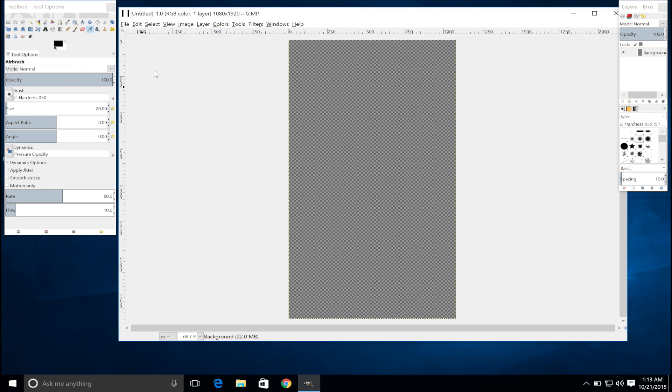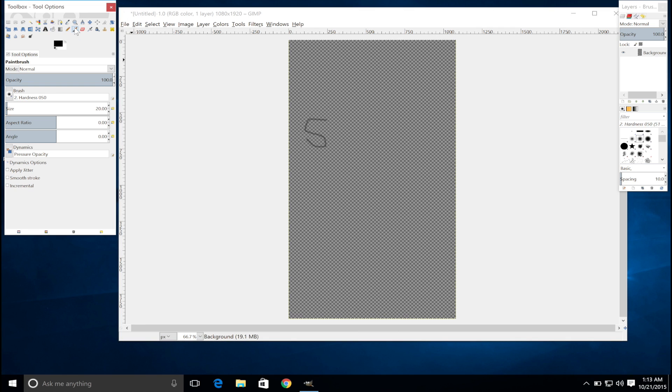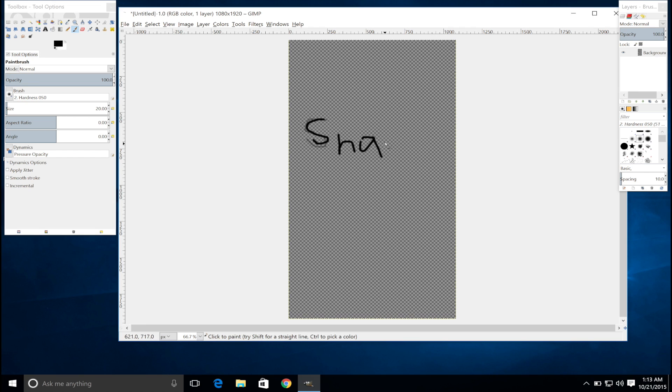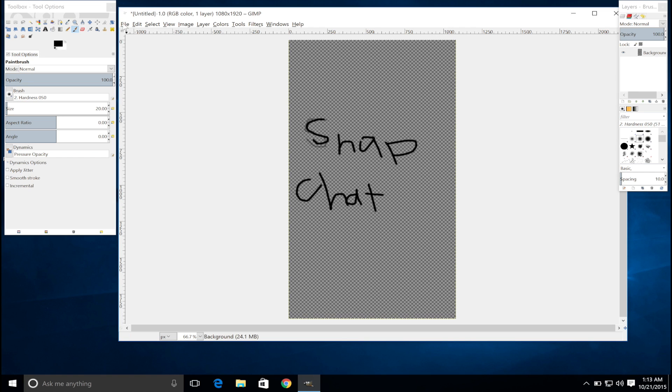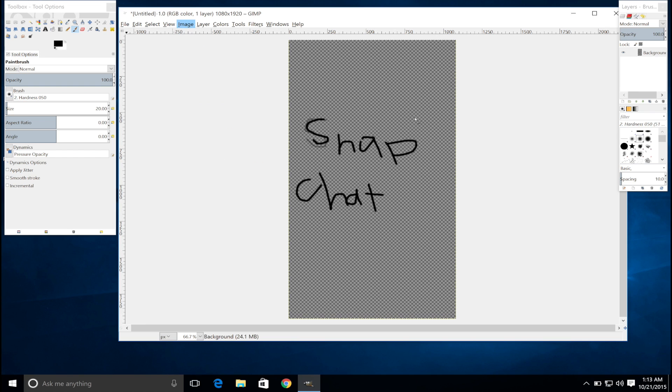Just click OK and then this is your workspace. So you can pretty much draw, you can put text, you can put images, you can put whatever on this. I'm just going to quickly just put something here, so I'm just going to put Snapchat. It is extremely hard to do this. You can put whatever you want, this is just for the sake of this tutorial here.